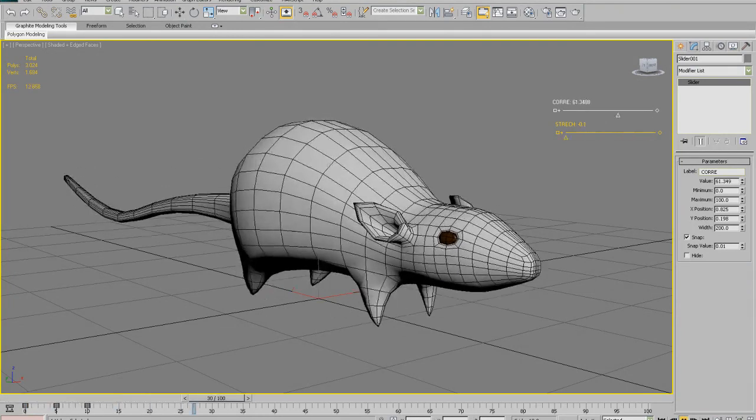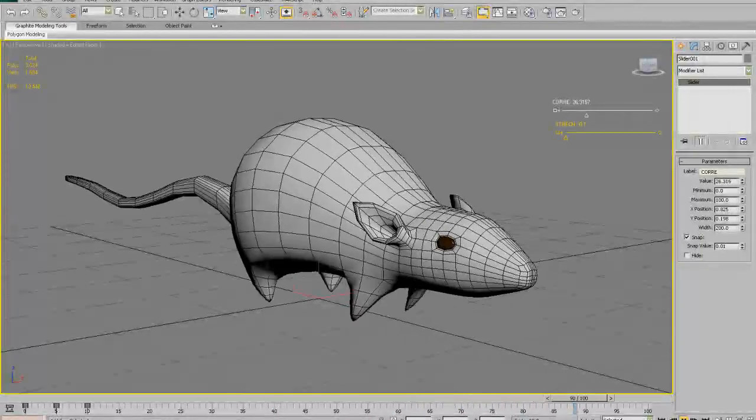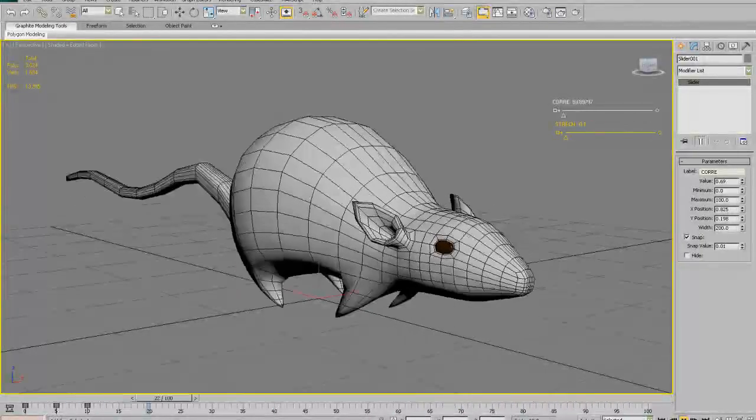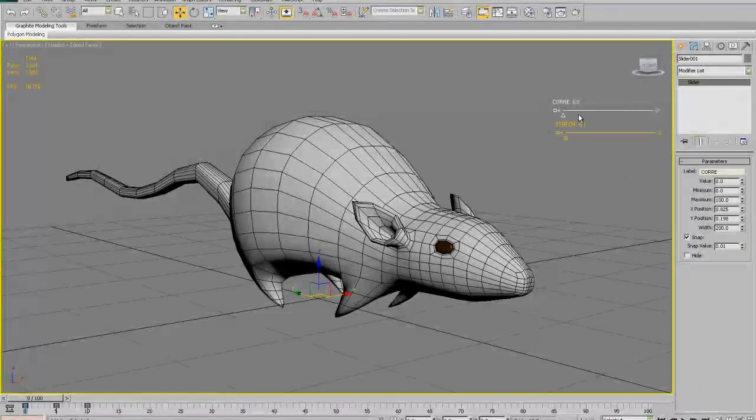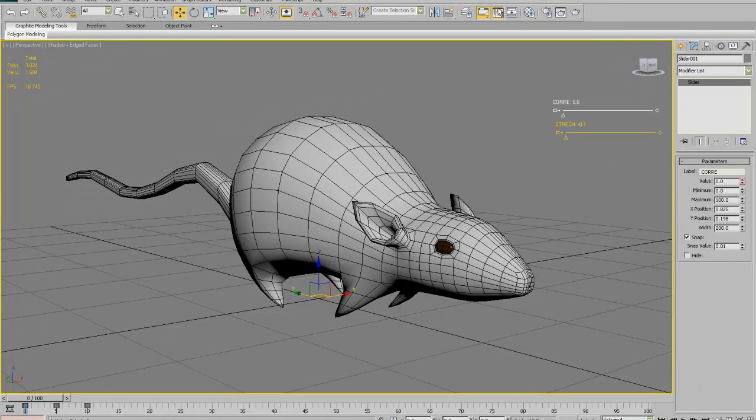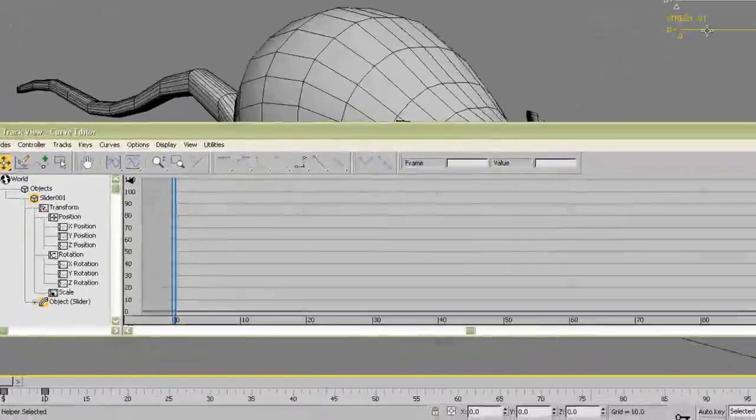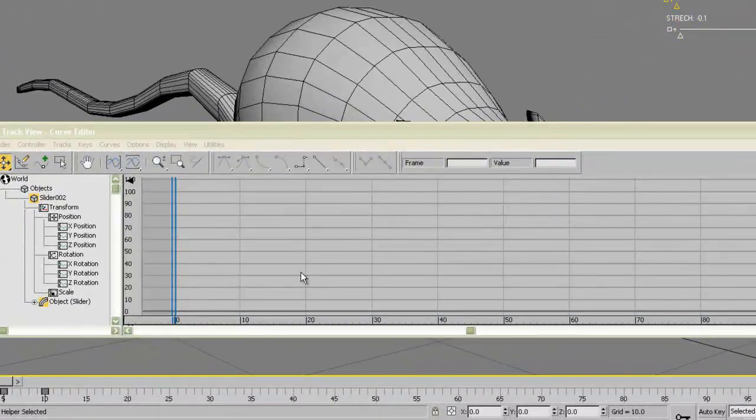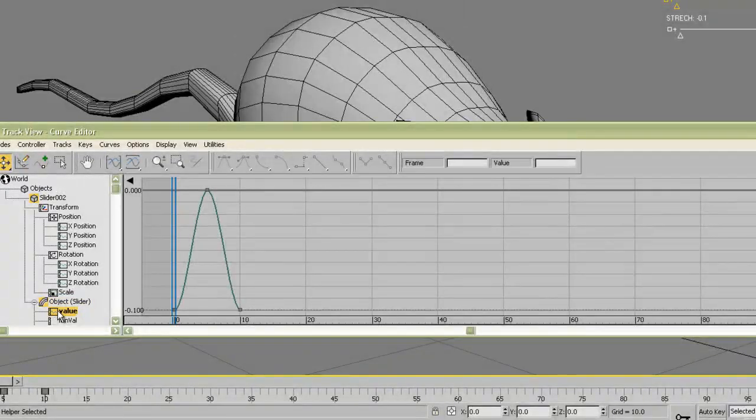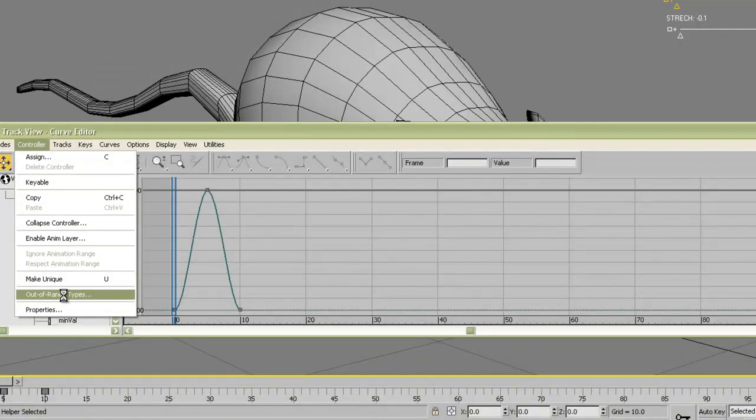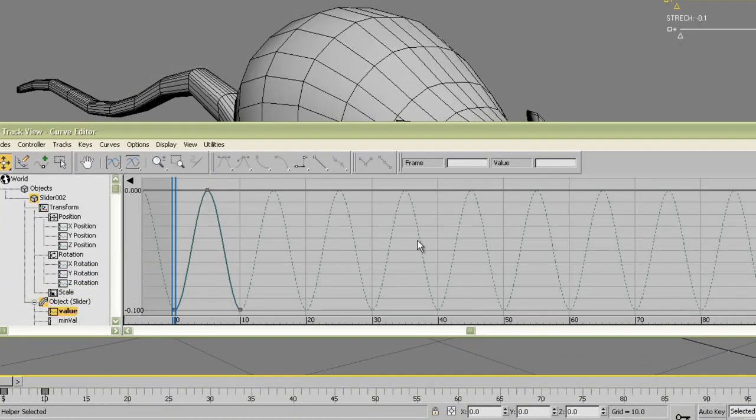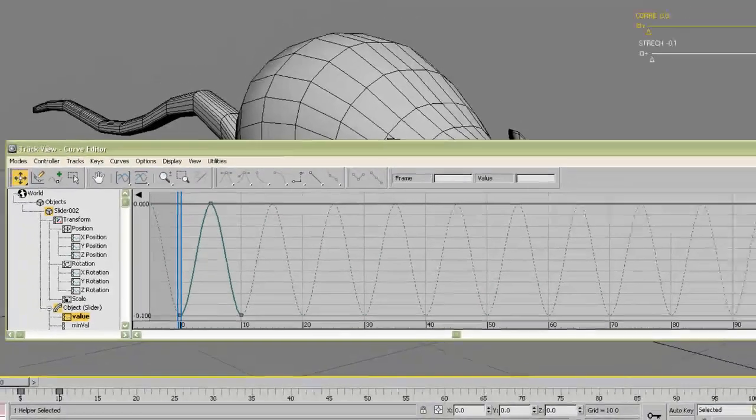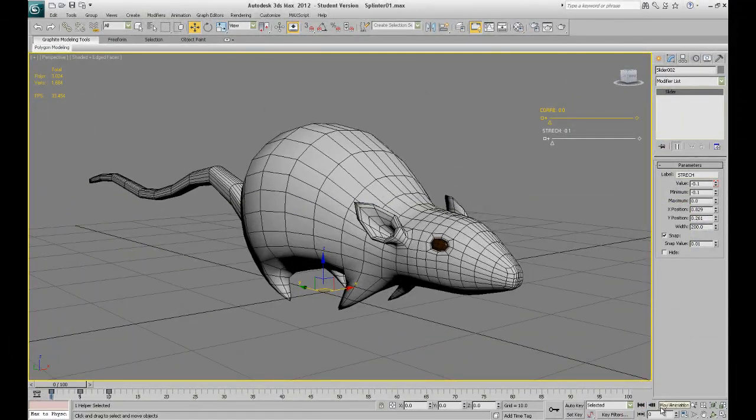Now you have to do the same with the second slider. Go to curve editor, select the second slider, and after the slider value change the function from constant to loop. And there you have.